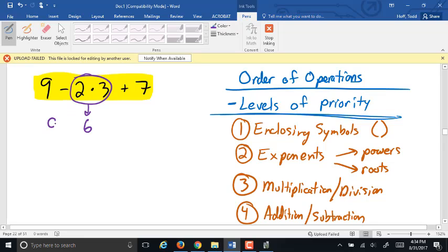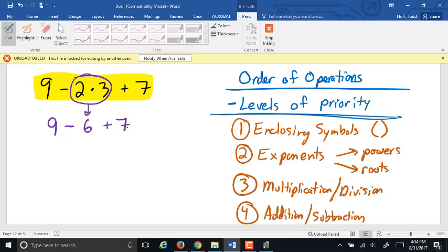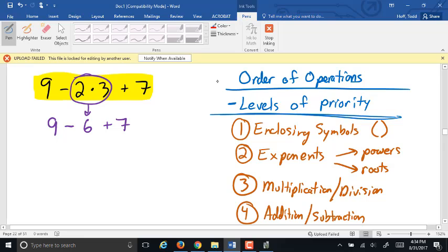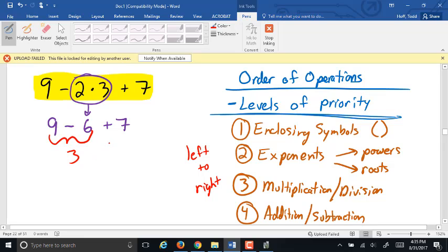If I remove the 2 times 3 and replace it with 6, the rest of the problem stays the same. So it's now 9 minus 6 plus 7. Any other multiplication or division? No. So we go to the lowest level — addition and subtraction. There's one addition and one subtraction. Within the levels of priority, if there are multiple things to do, we go left to right, just like reading a book. 9 minus 6 is 3, and 3 plus 7 is 10. So our result is 10.